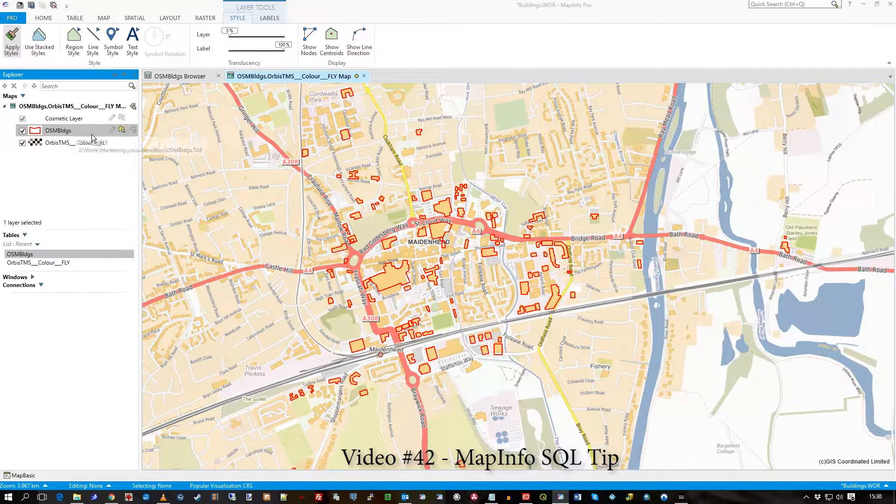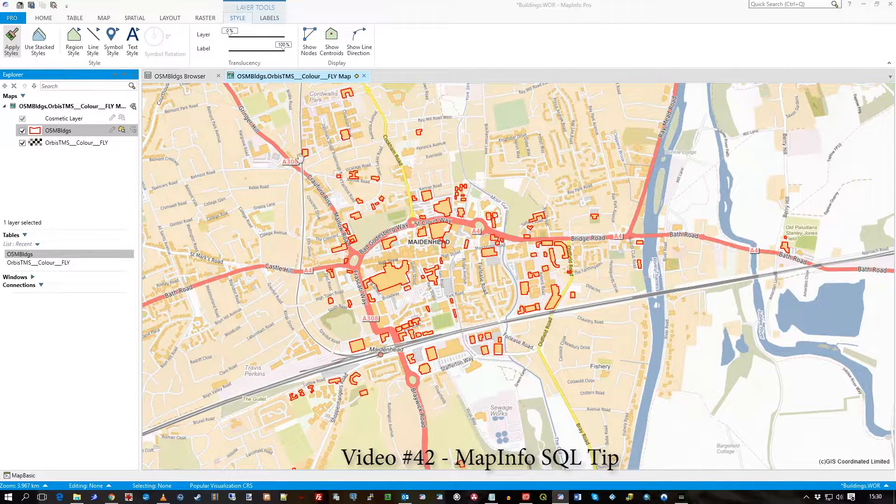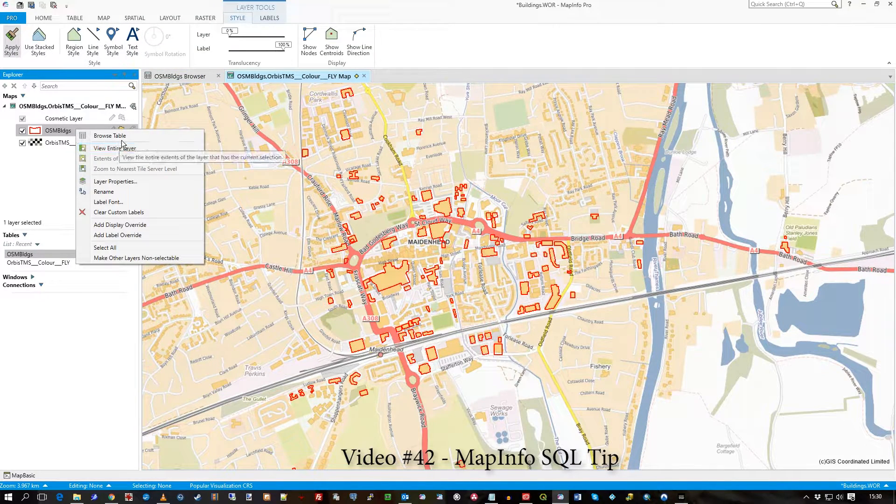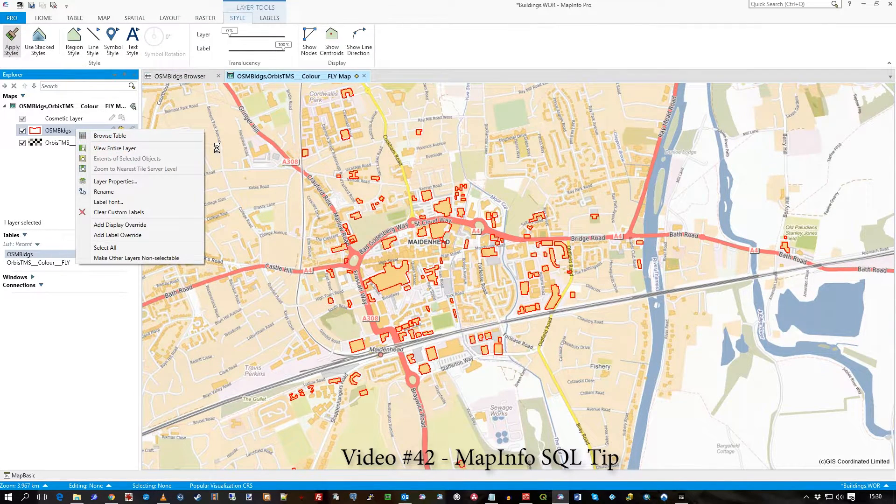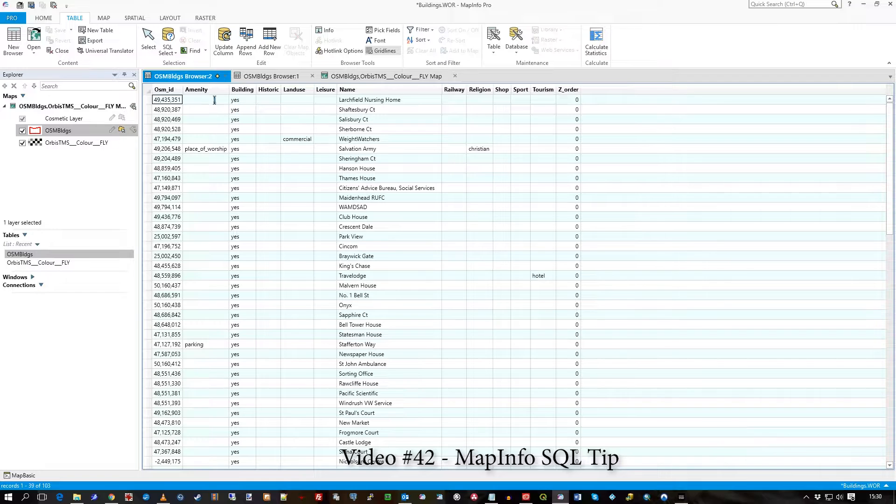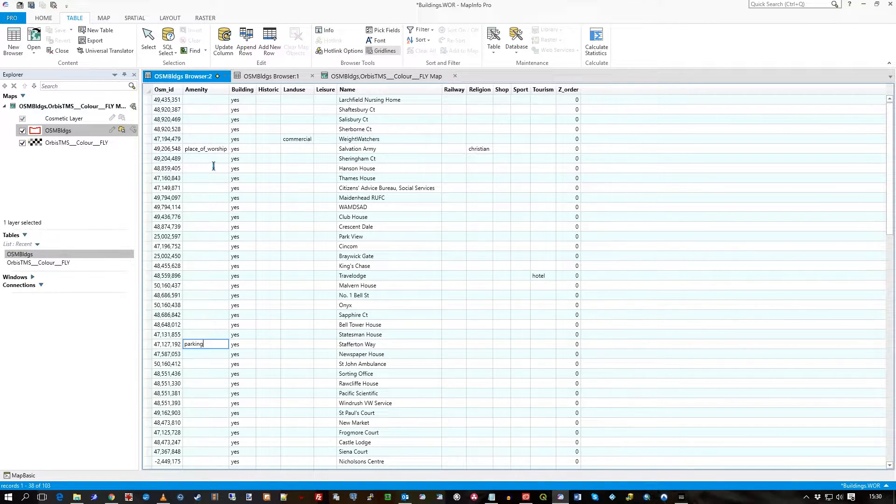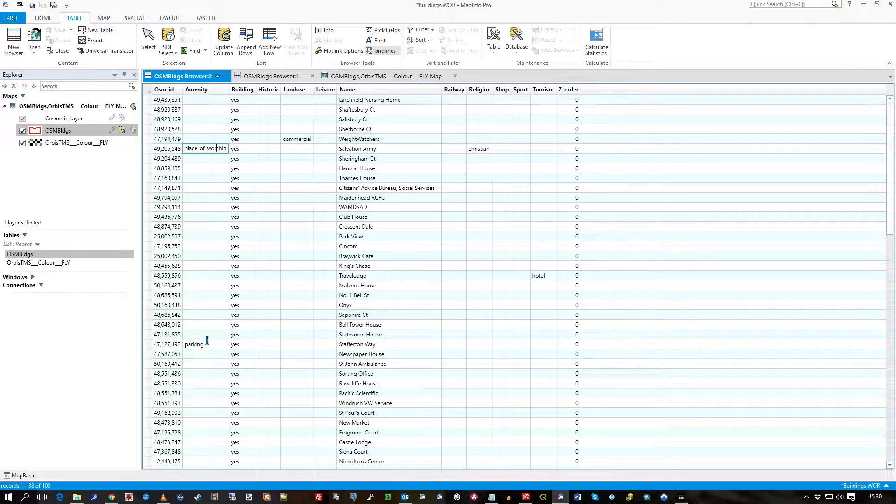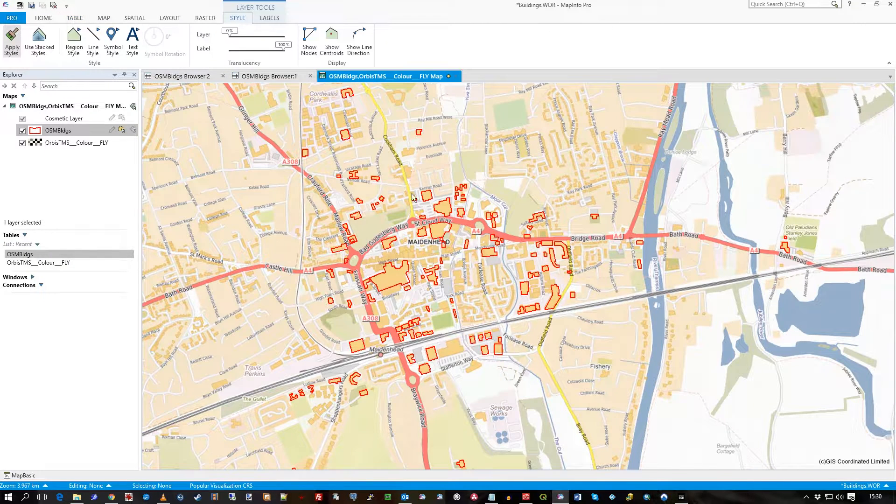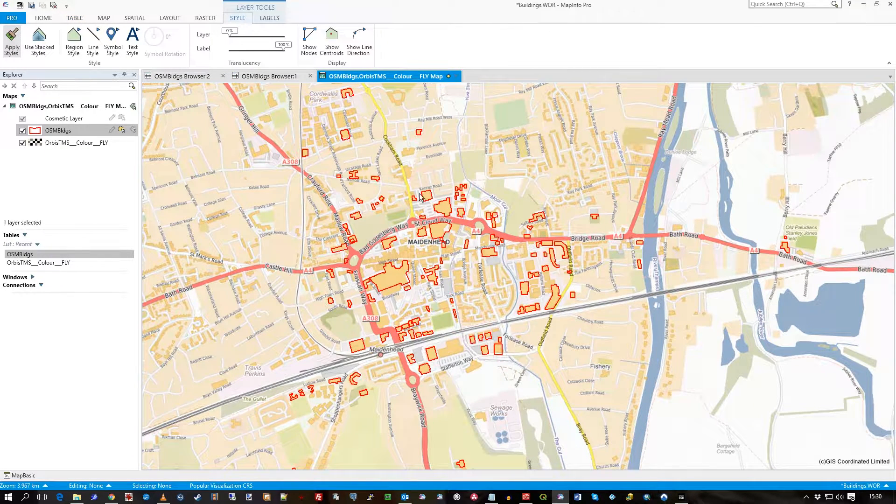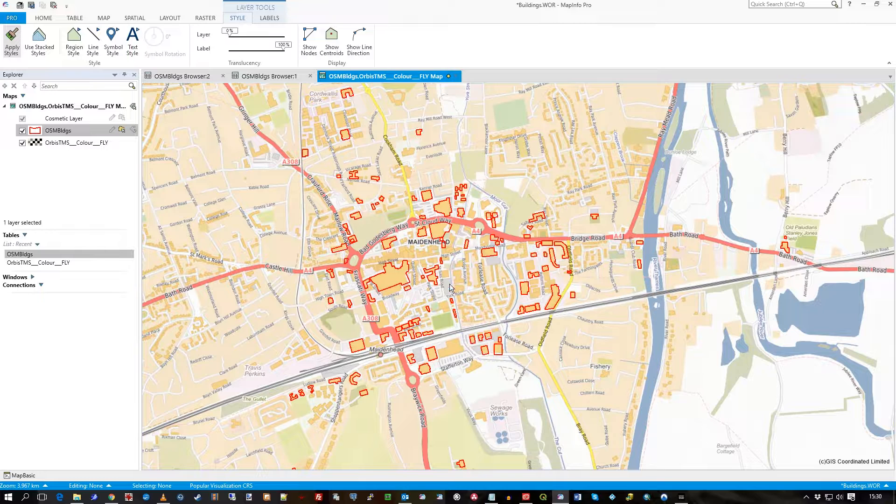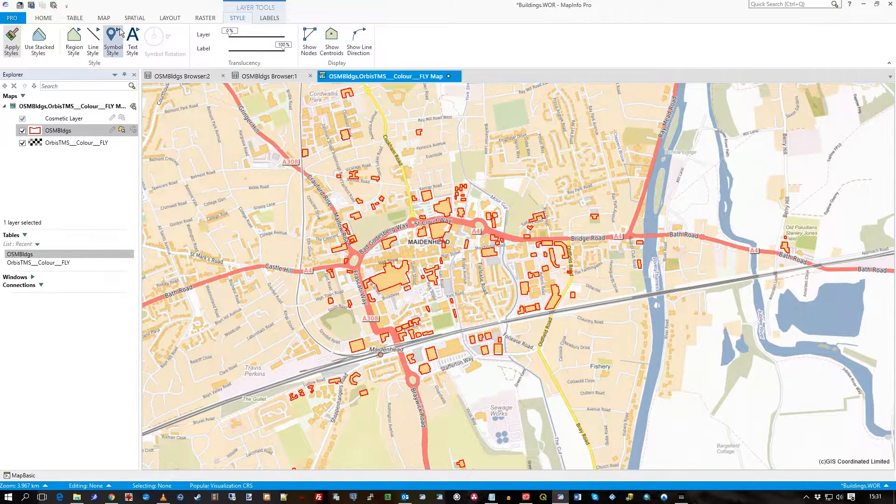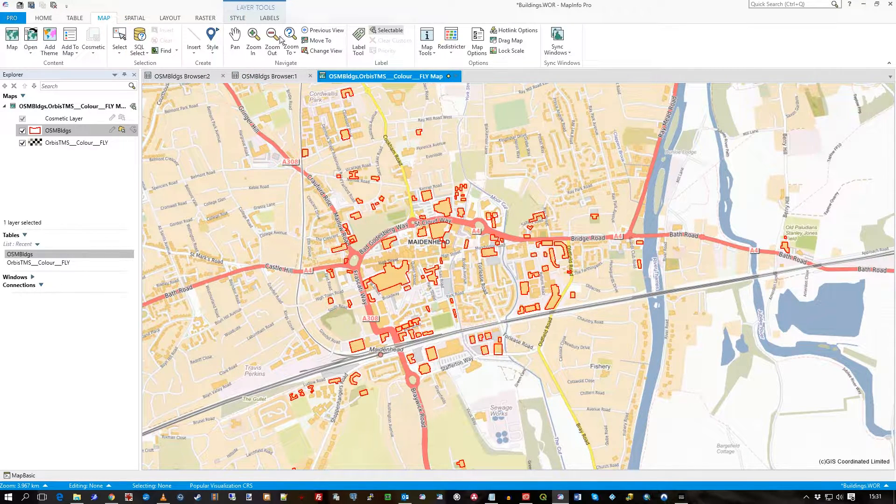I have some sample OSM buildings. If I look at the table, I'll see that some values are in the immunity field, parking and what have you. What I'd like to do is just pick out all the records that have an immunity set for these polygons.